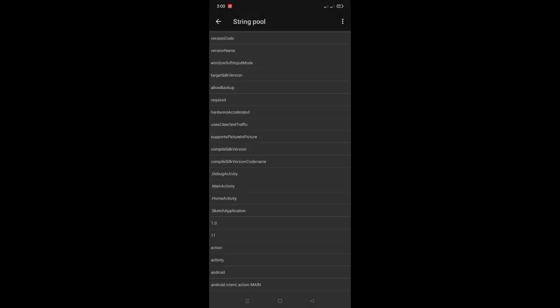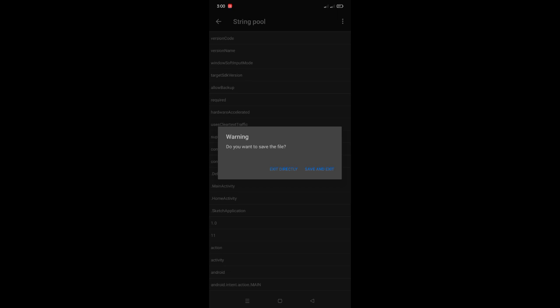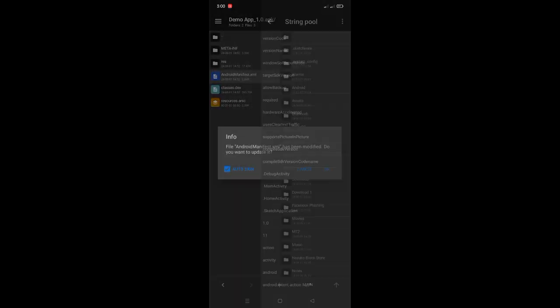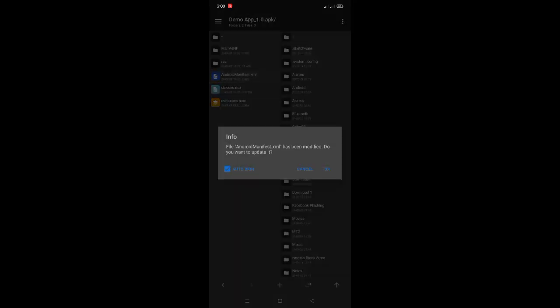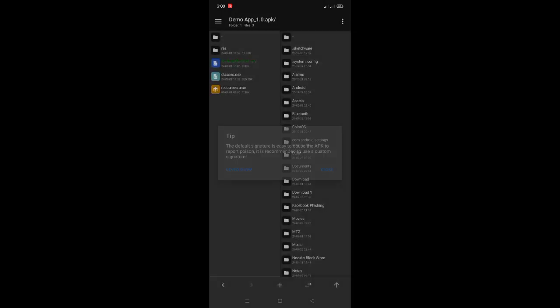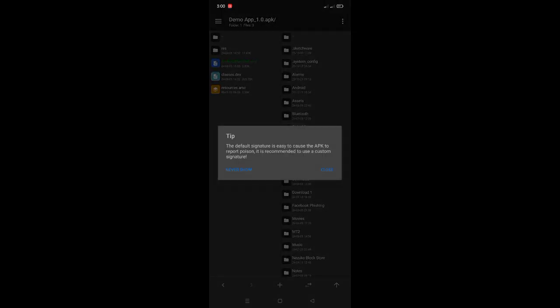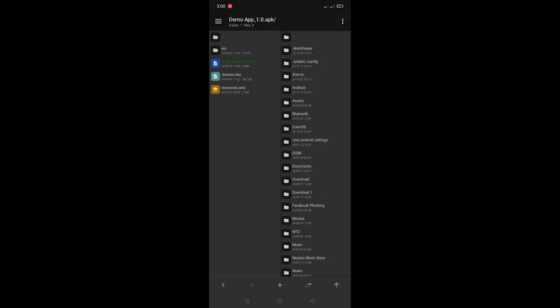Once you're done, press back and save it. Install the APK and open it.